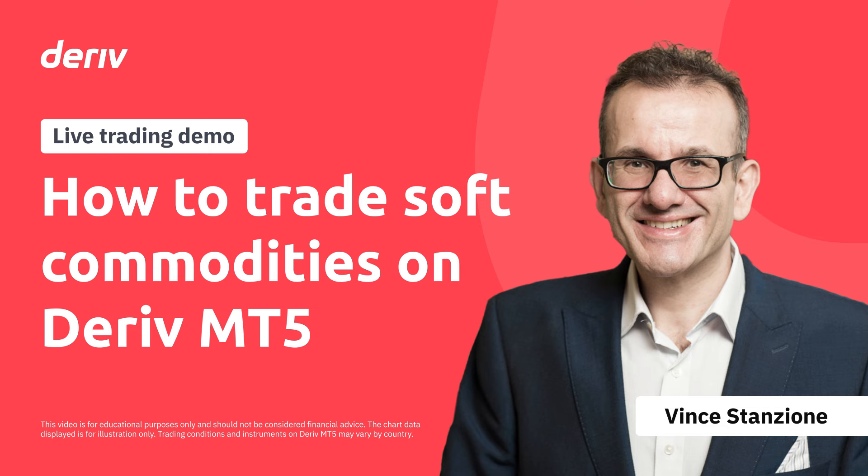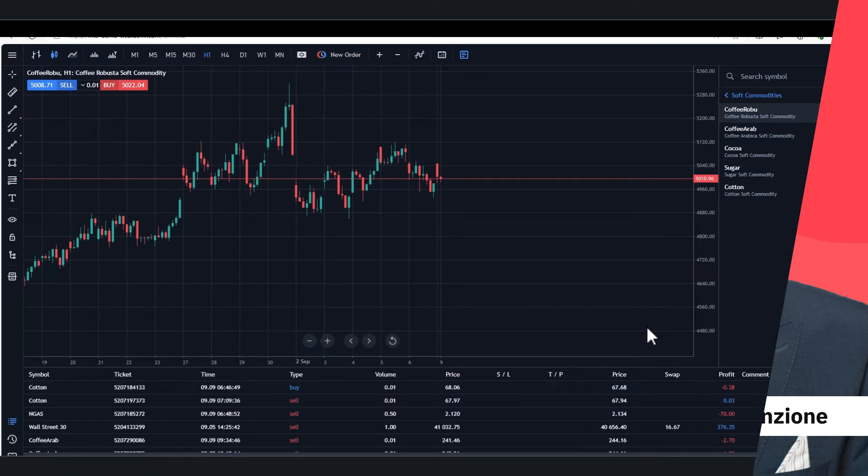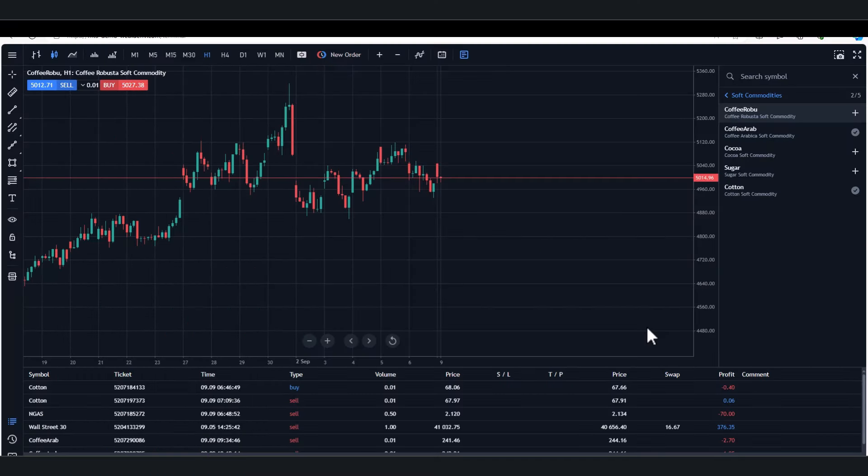Hello, it's Vince Stanzione here and in this video we're going to be going through trading commodities, particularly soft commodities with Deriv, and I'm going to be using the MT5 web terminal.